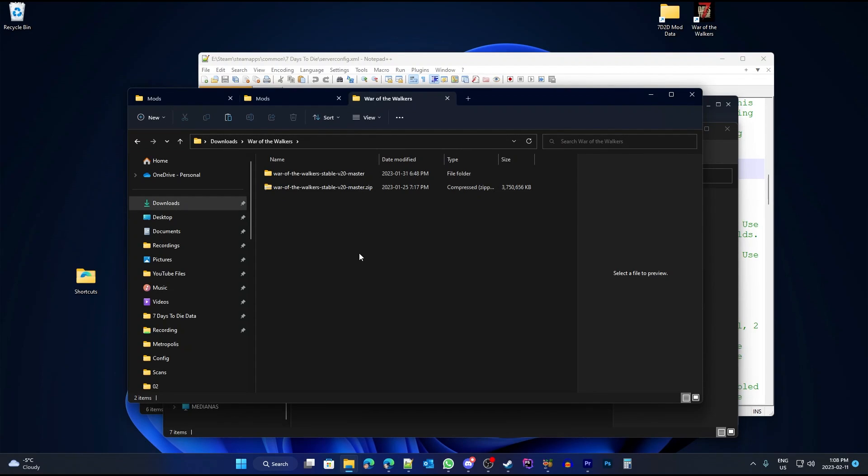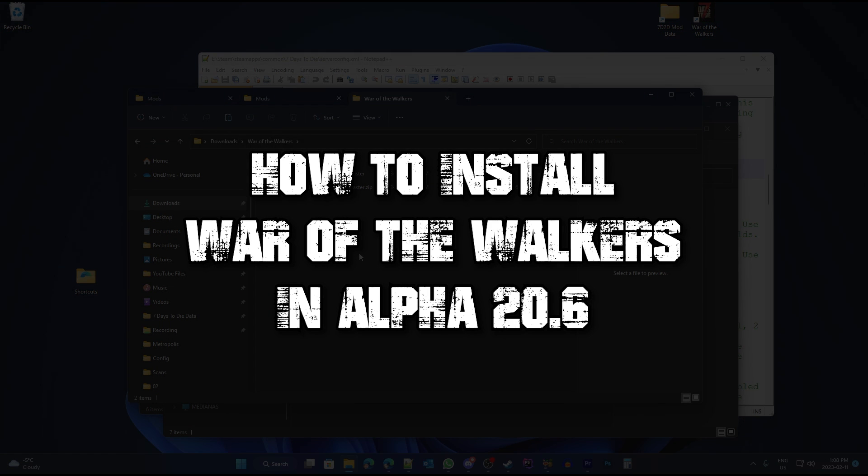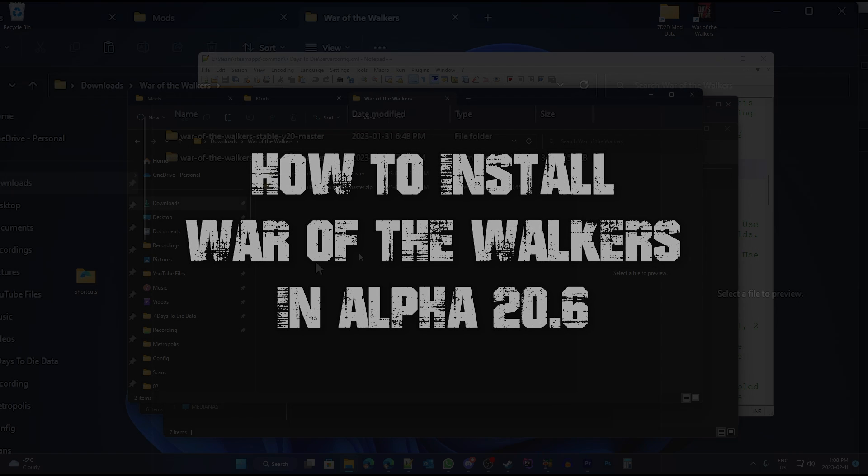Hello, this is Genosis and today I'm going to show you how to install the War of the Walkers mod or any other mod using the same method.